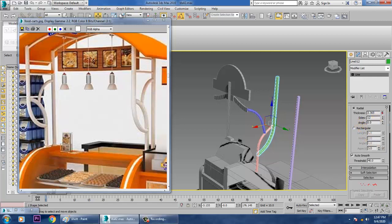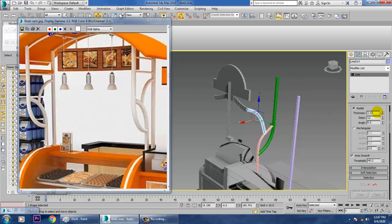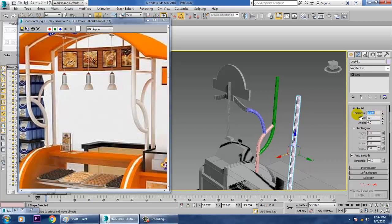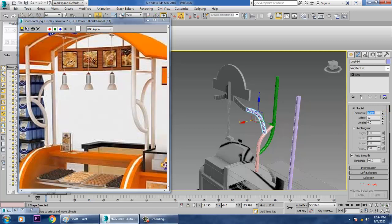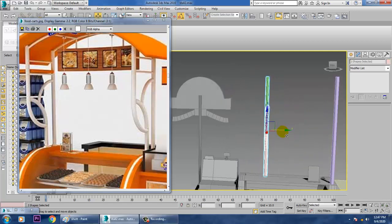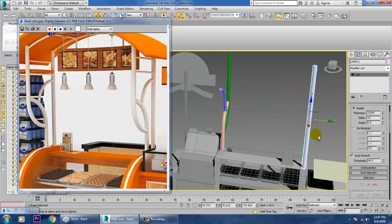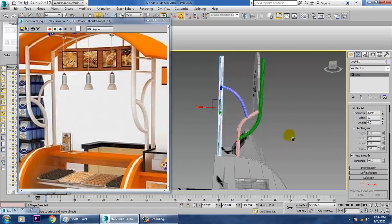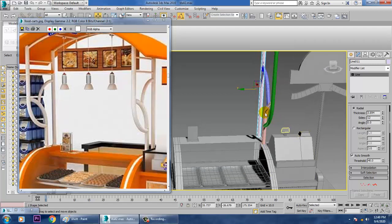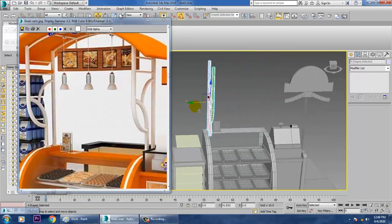Increase the thickness a bit. Copy this thickness and paste it across — paste, paste, paste. Once done, select this and push it over here, then drag this to here.